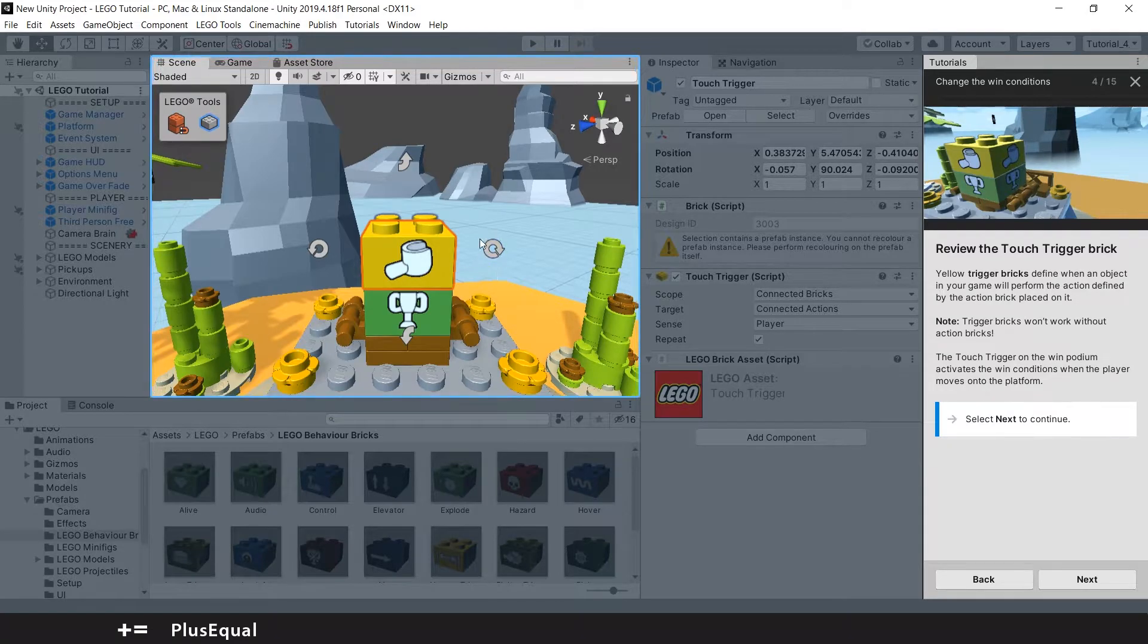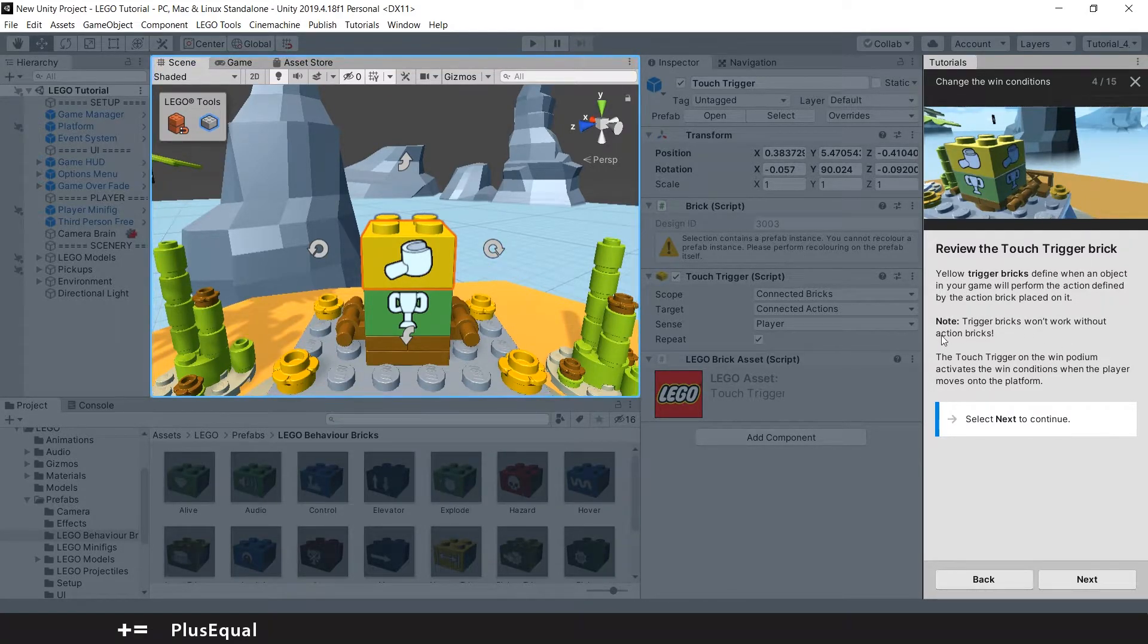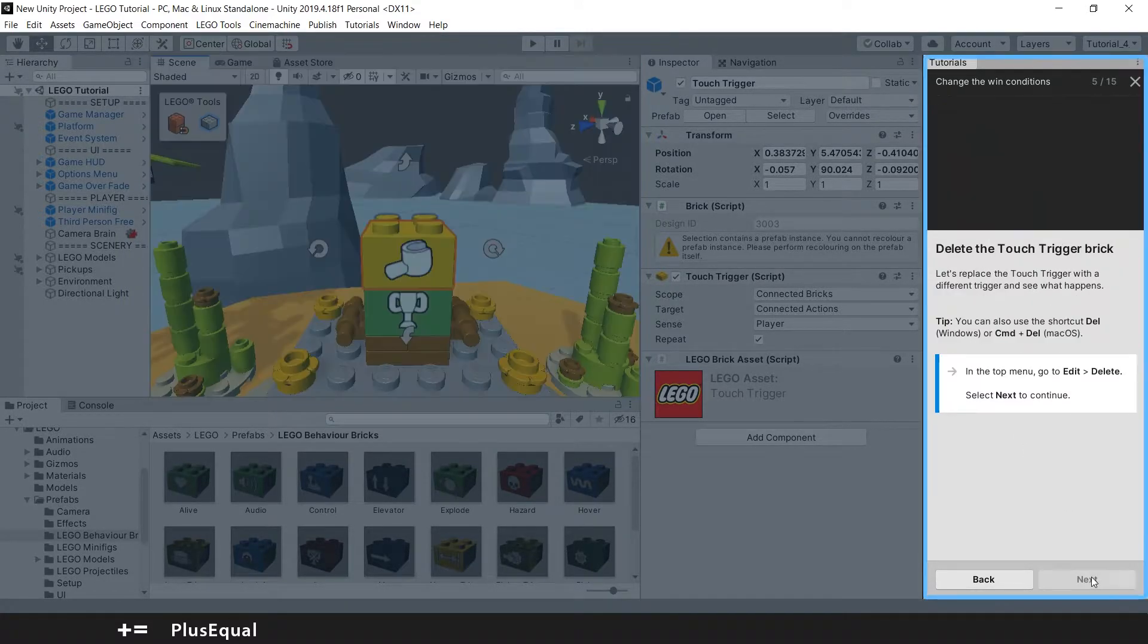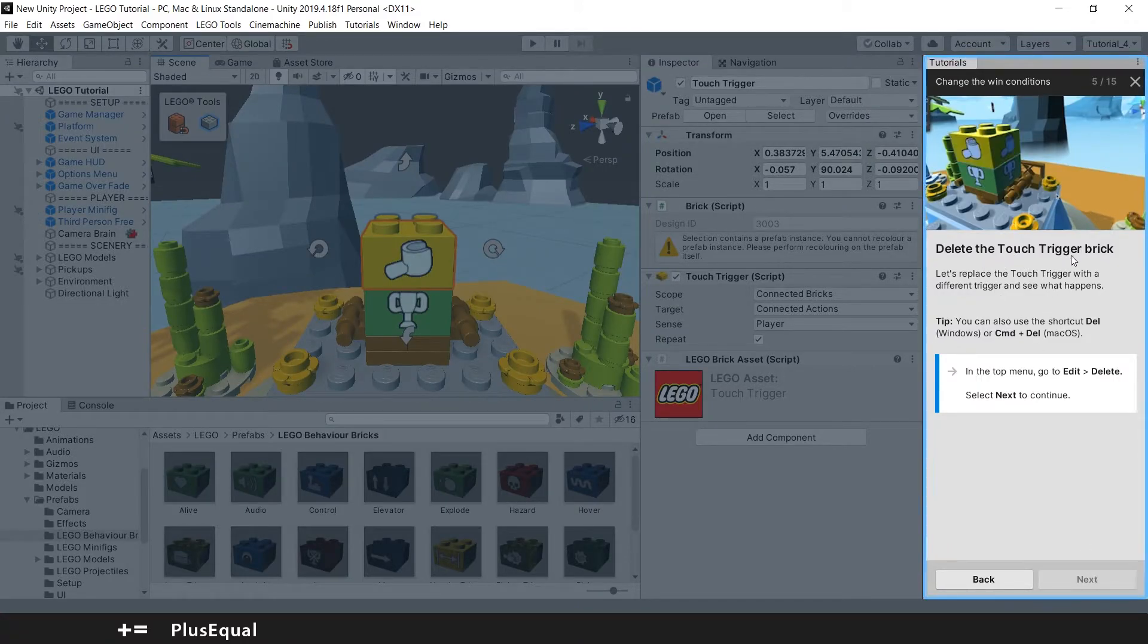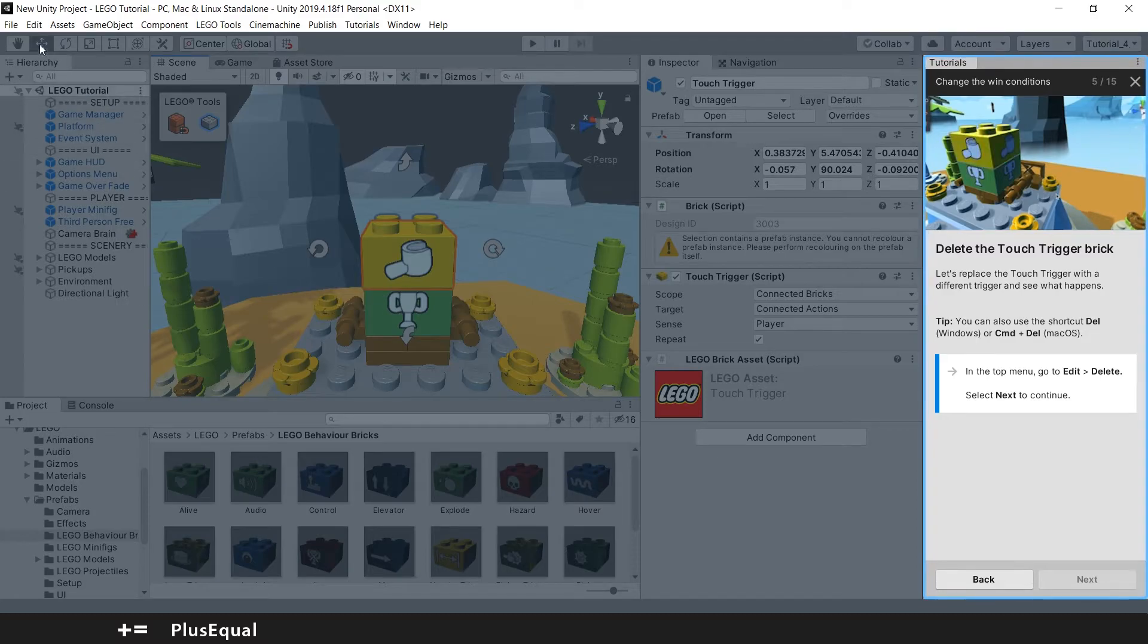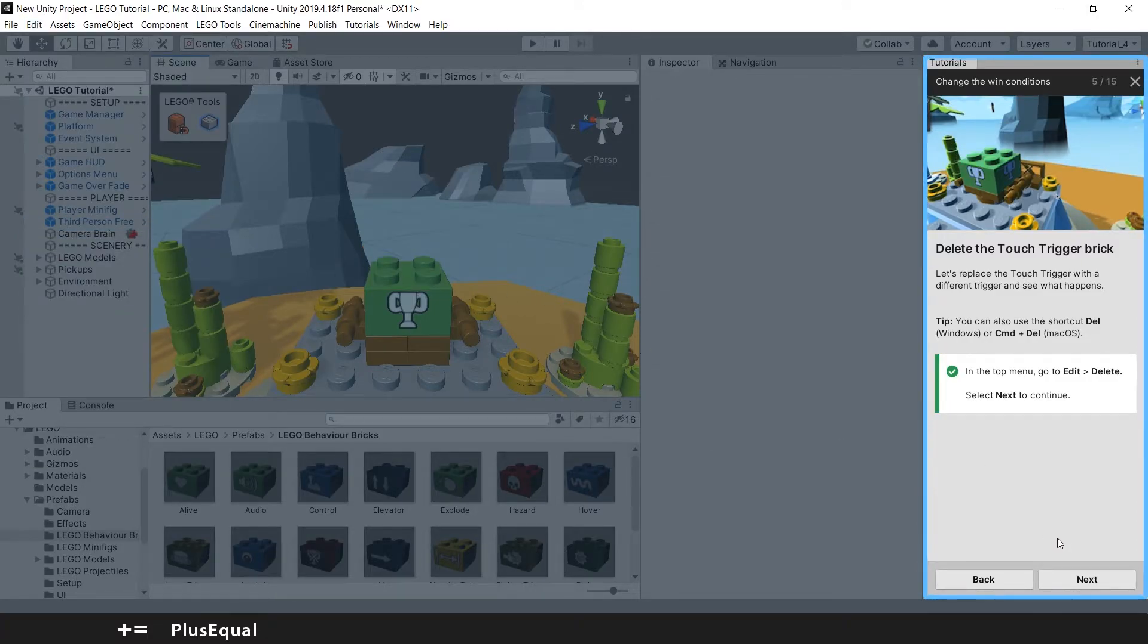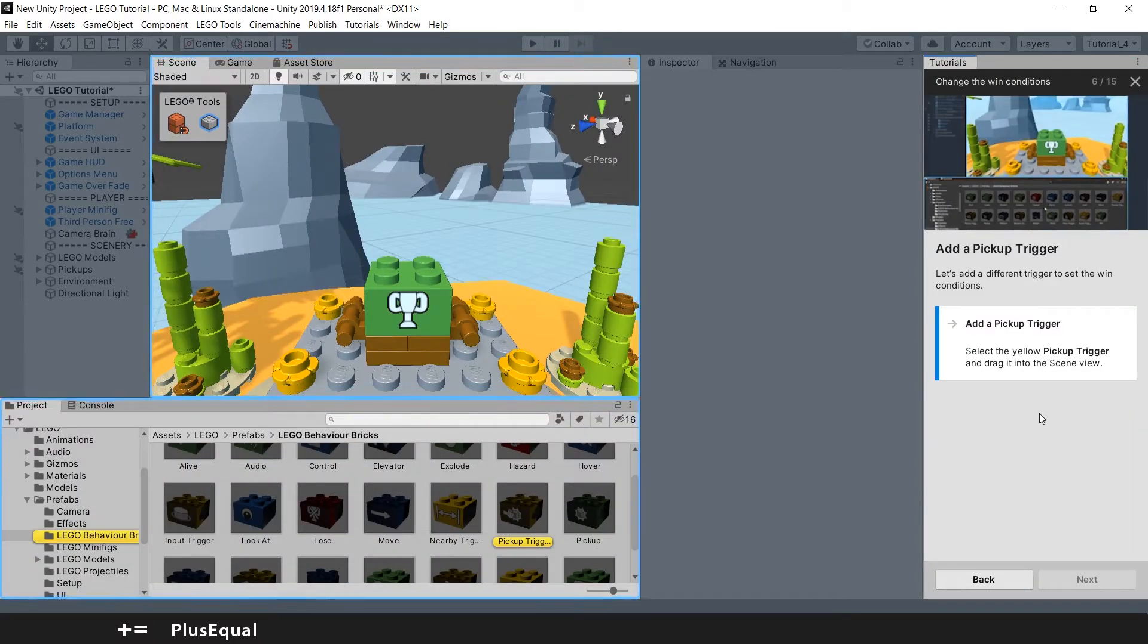So let's press the yellow one, and this is the touch trigger. Note: trigger bricks won't work without action bricks. Okay, that is important. So let's press next. Delete the touch trigger brick. They are telling us to go into edit and delete. Usually what people do is press delete on the keyboard. Okay, it's deleted.